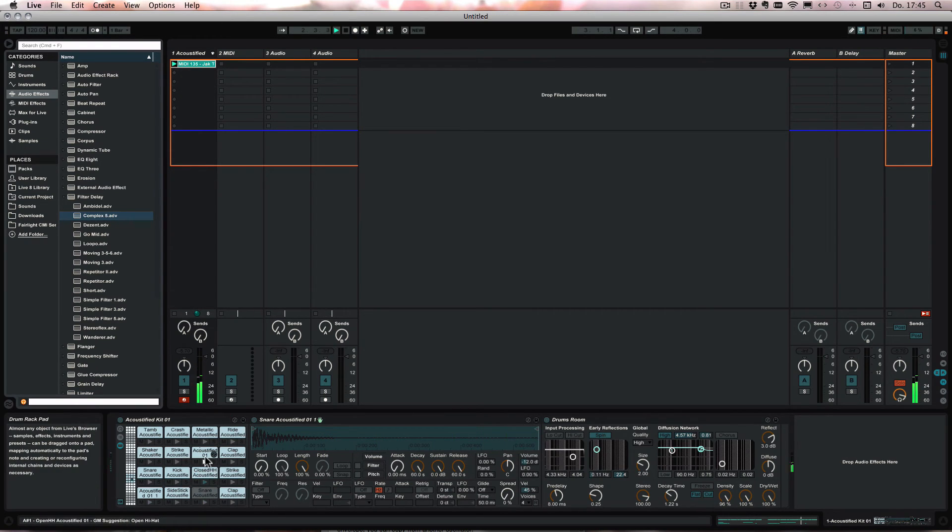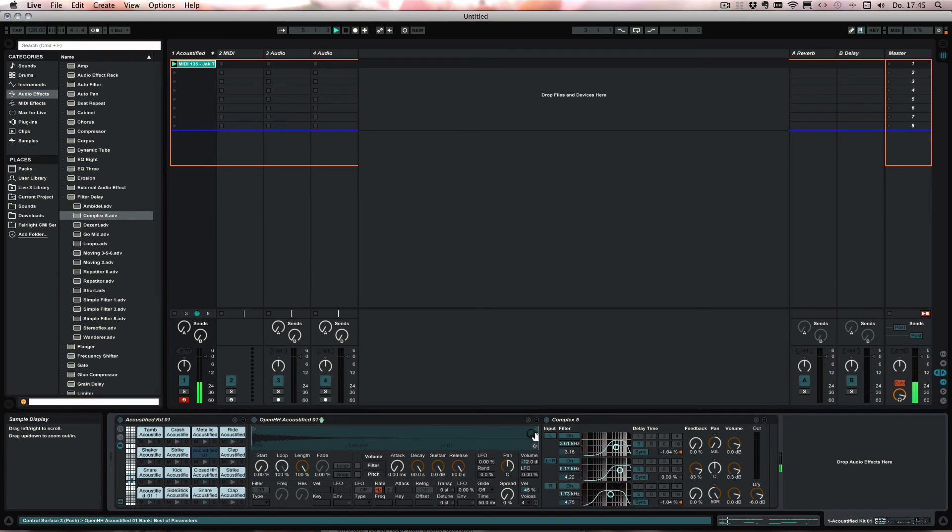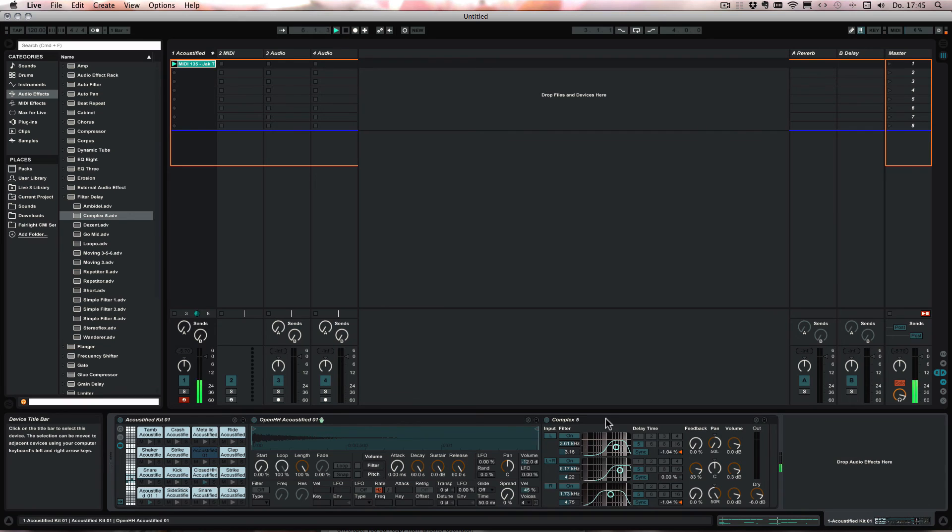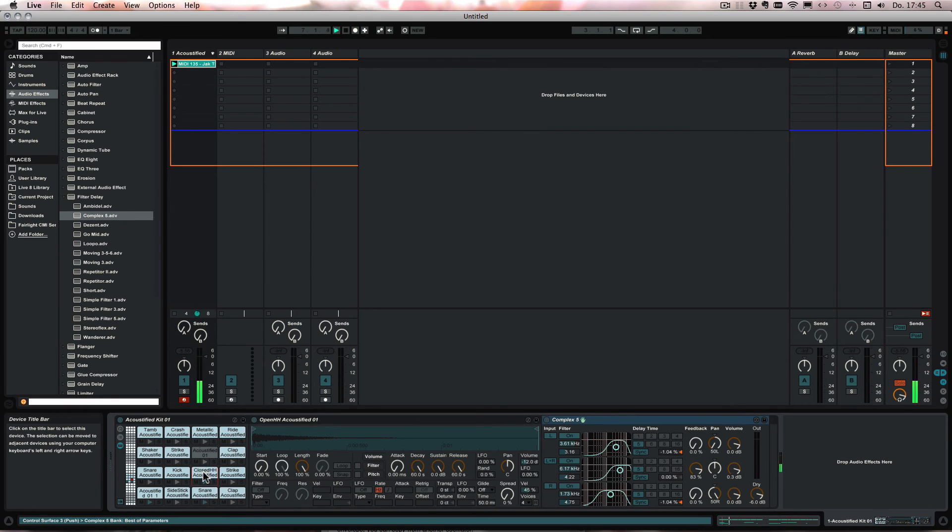And I actually realized I dropped it onto the open hi-hat but I wanted to have it on the closed hi-hat instead. So I'll just drag it over from here.